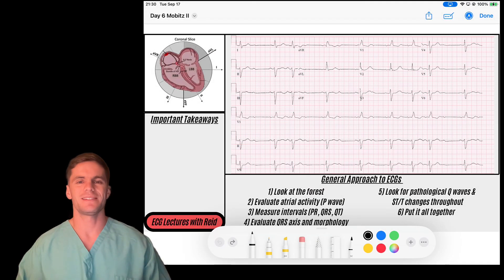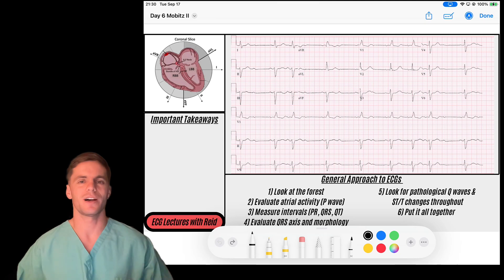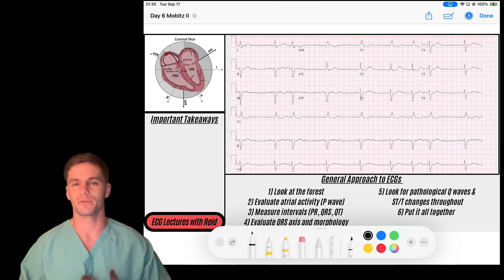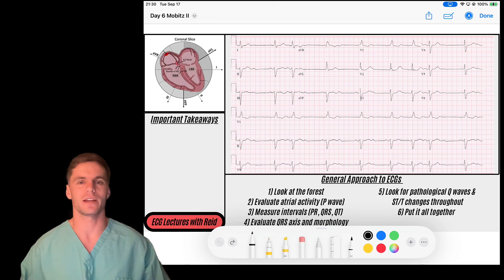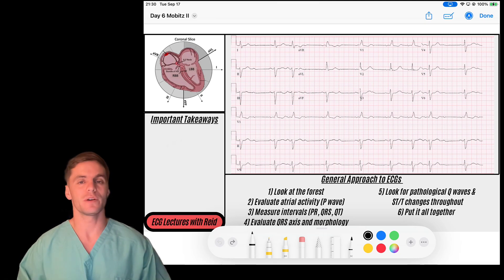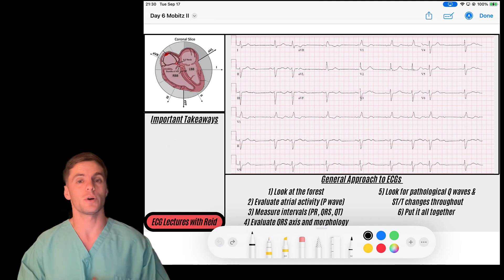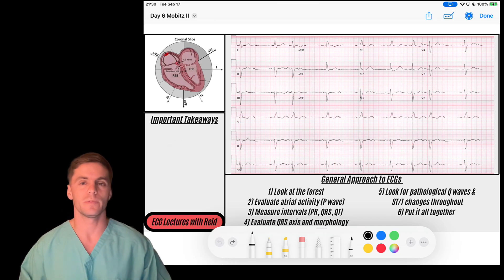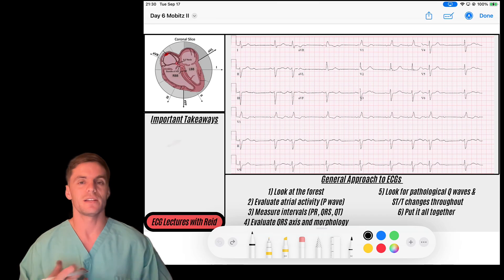Hey everybody, welcome to day six of the ECG marathon. We're going to do 30 topics in 30 days and progress through the entire cardiac axis. Today is a fun video — the second video in our series of AV blocks, specifically our second video on second degree AV blocks. Today we're going to be going over a second degree Type 2 AV block.